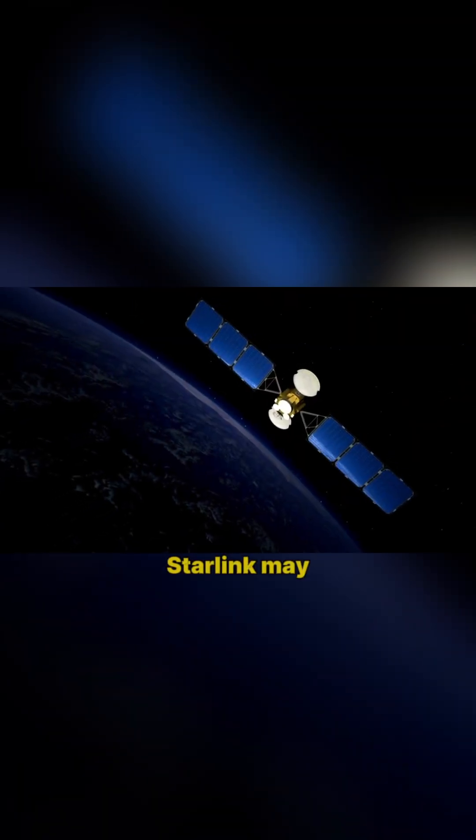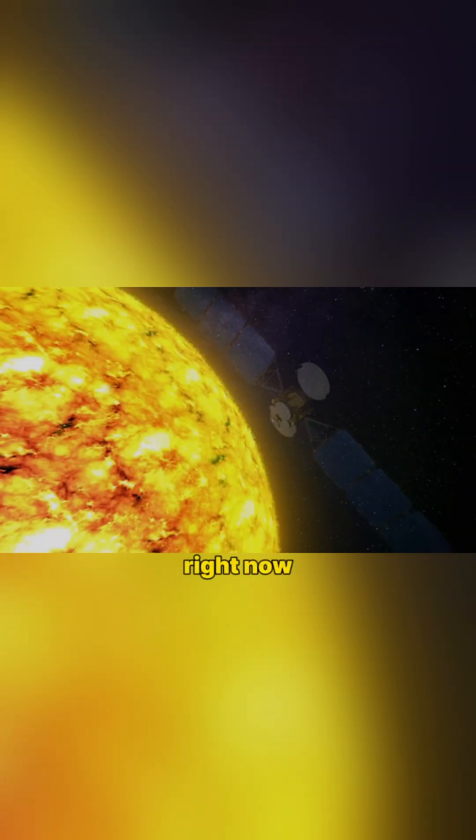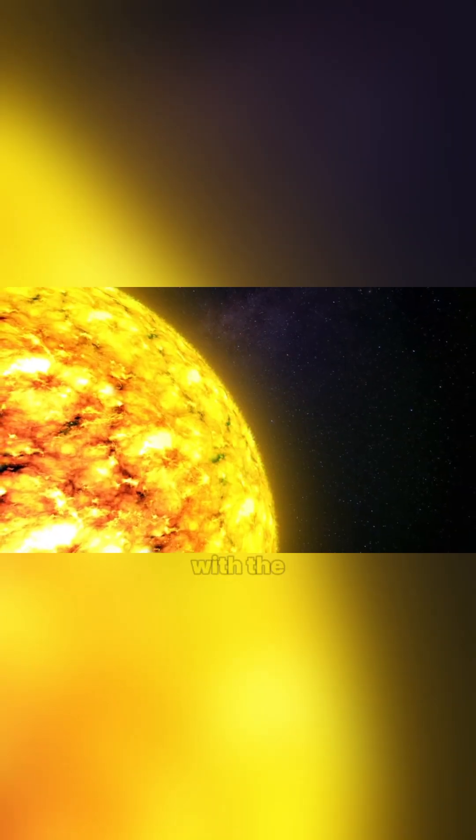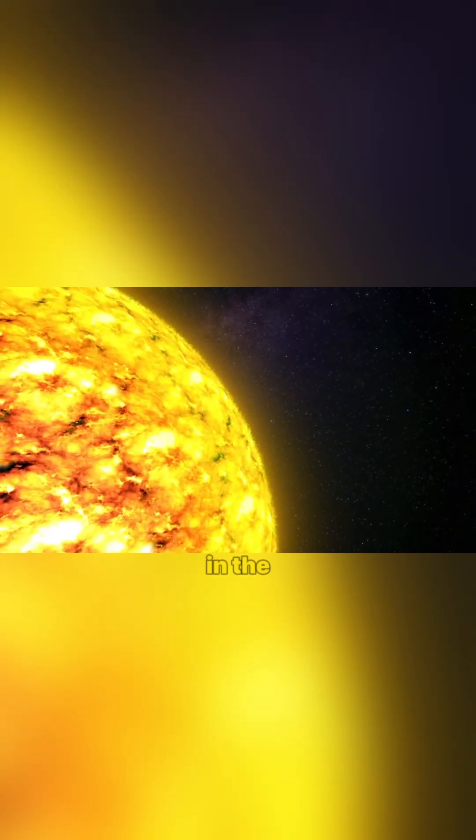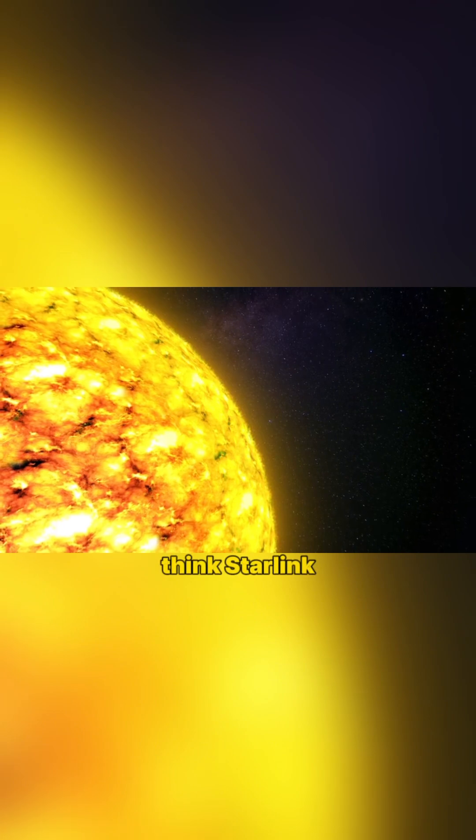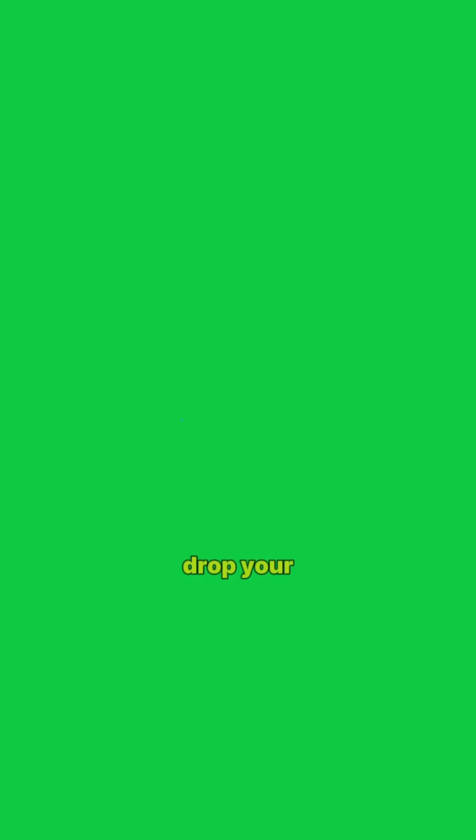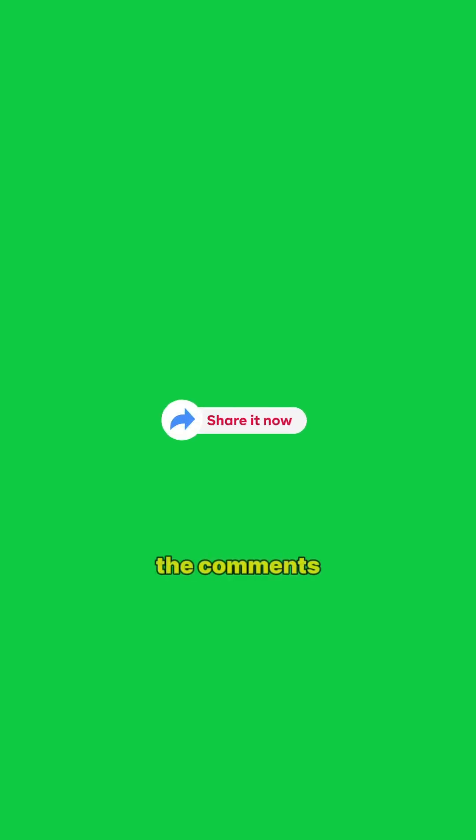So while Starlink may be a vision of the future, right now it's fighting a battle with the oldest power in the solar system. Do you think Starlink can survive the Sun's fury? Drop your thoughts in the comments and don't forget to like, share, and subscribe for more real space drama.